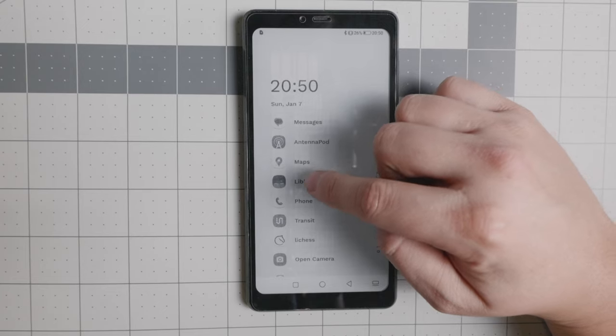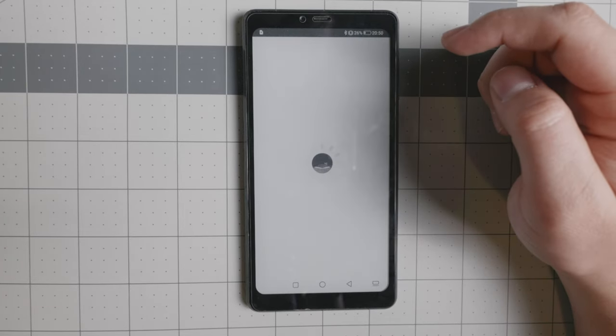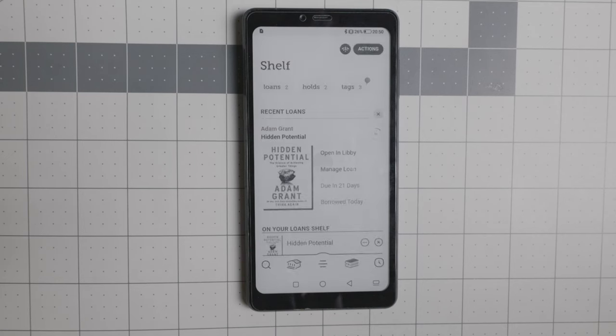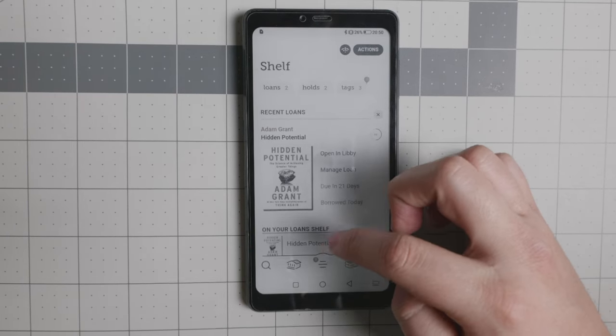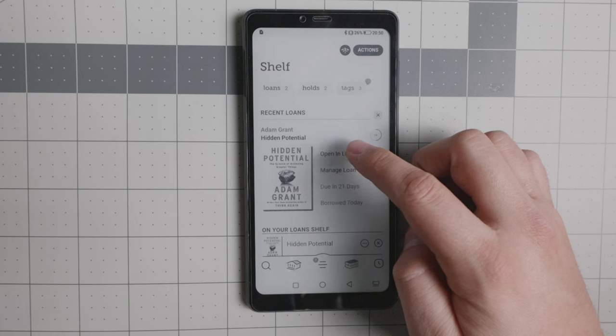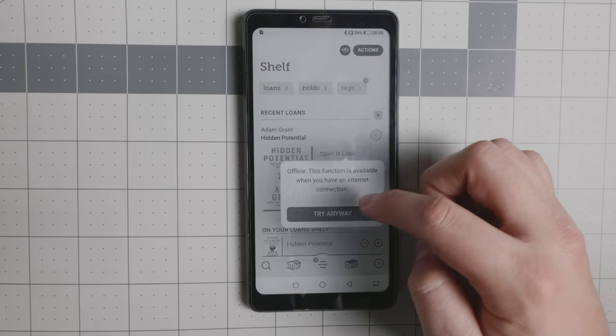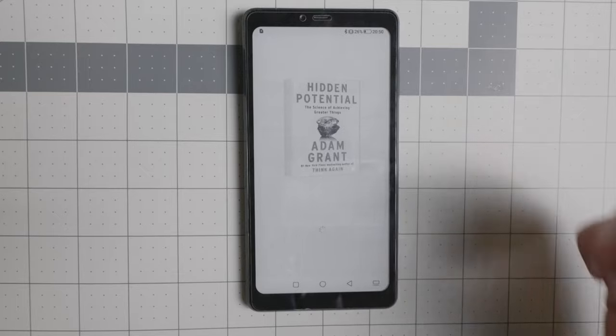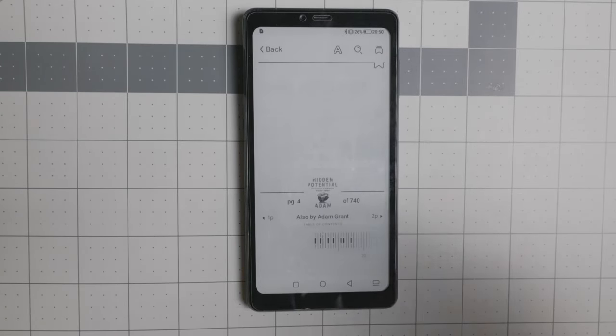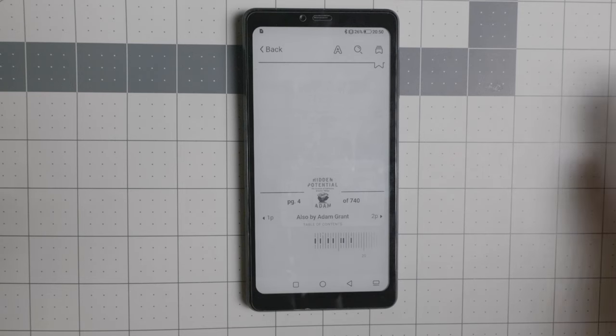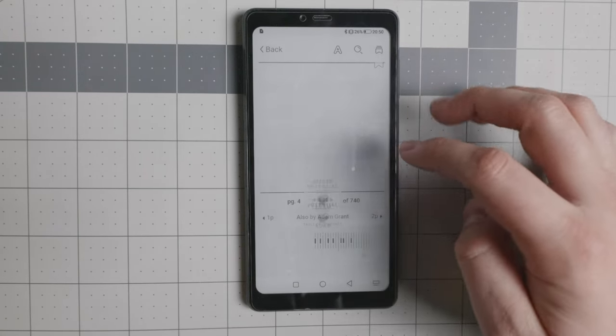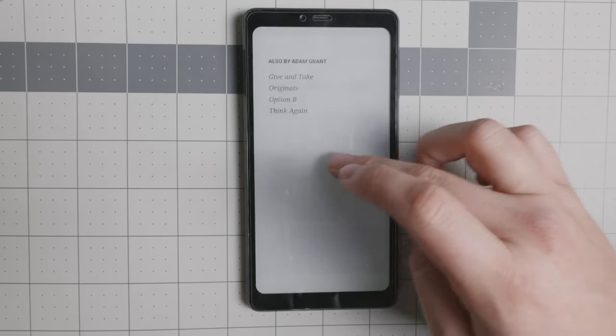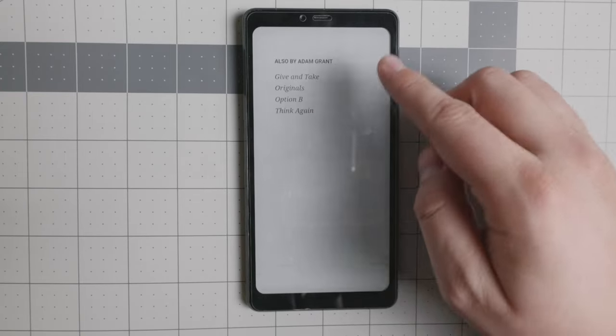The first thing that I wanted to go to is Libby and kind of showcase what the e-reader experience is. Of course, you can listen to anything on this and you can also use it on Kindle if that's what you like. And essentially, I'm going to showcase what the reading experience is because e-ink phones have e-reader as the main purpose to a certain degree of the device.